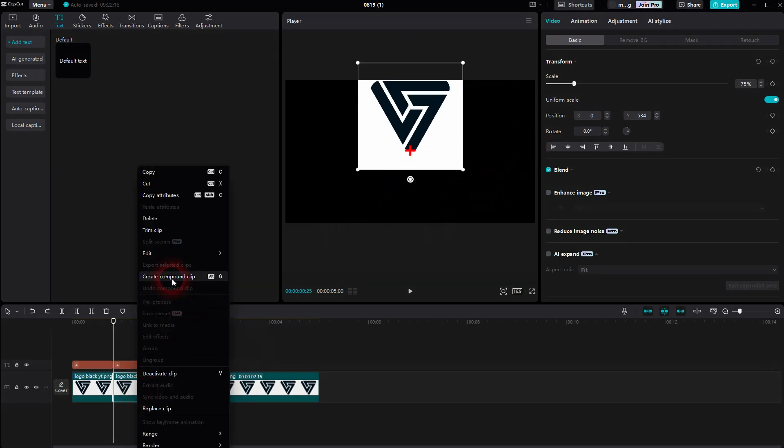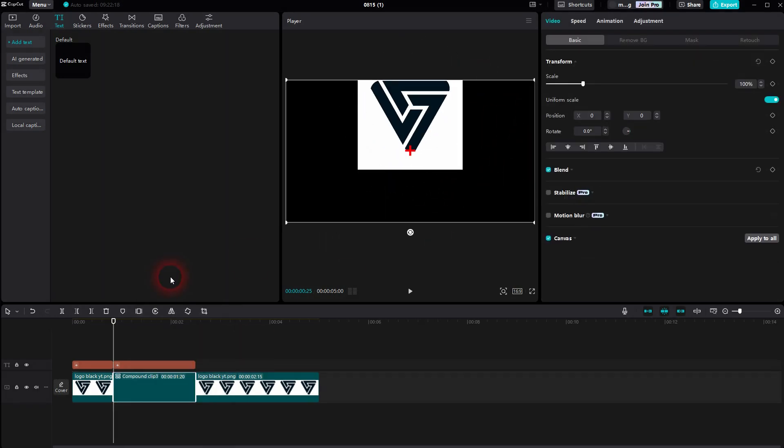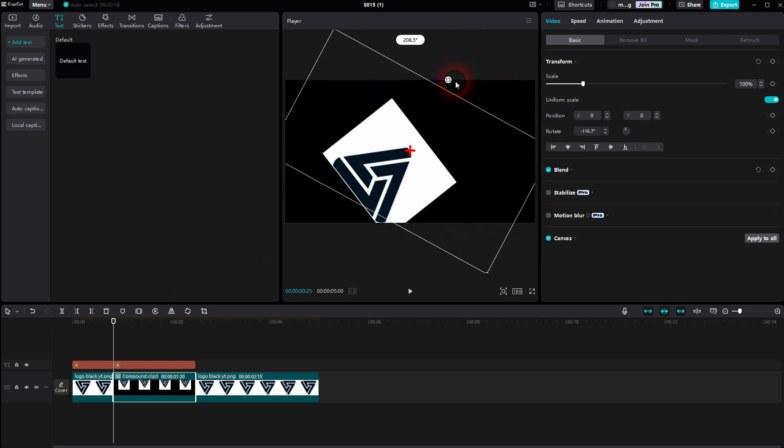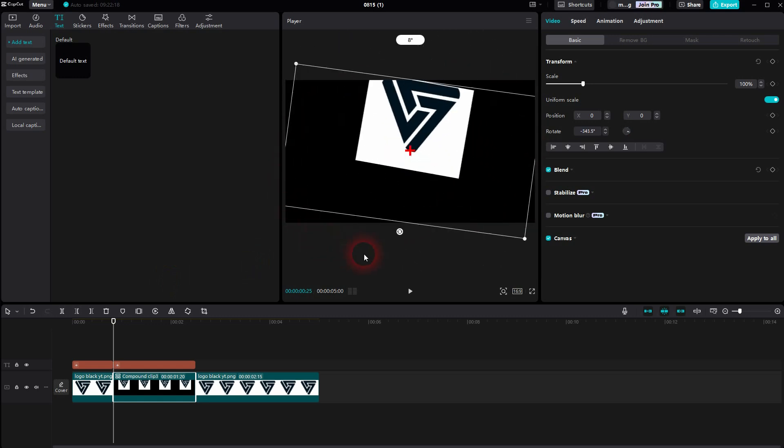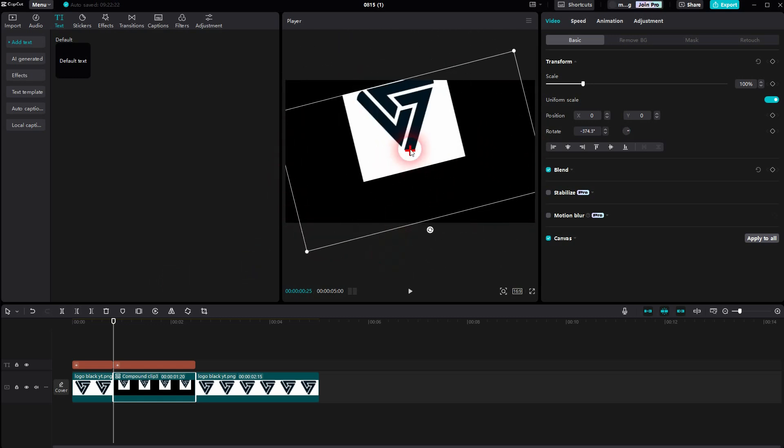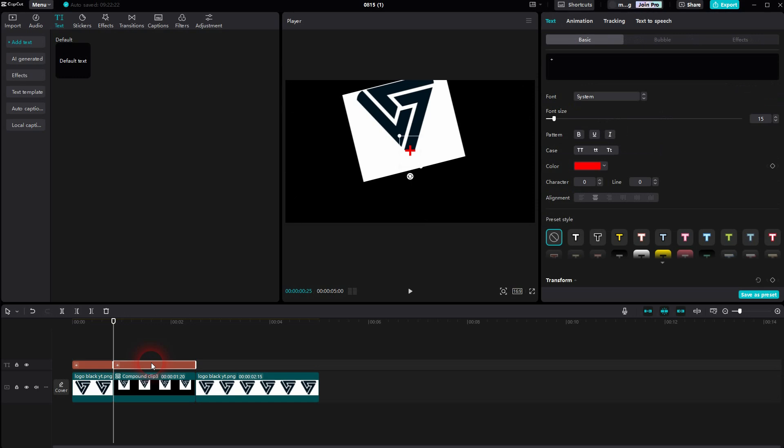To have it at the bottom, we have to right click and then create a compound clip. And now if I rotate it, you can see the rotation center is at the bottom of the logo where I wanted to have it.